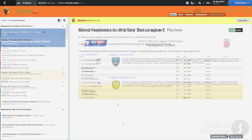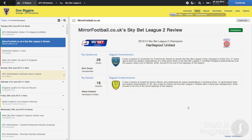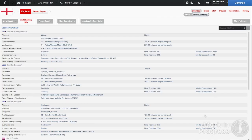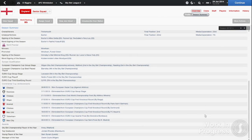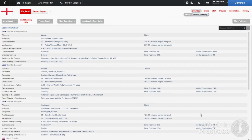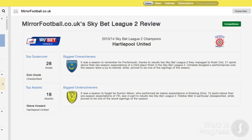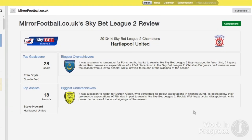In the past, the season summary has been very top line, but this year you'll receive much more information on how teams and players have performed during the season. The season review now picks up key moments of the campaign.